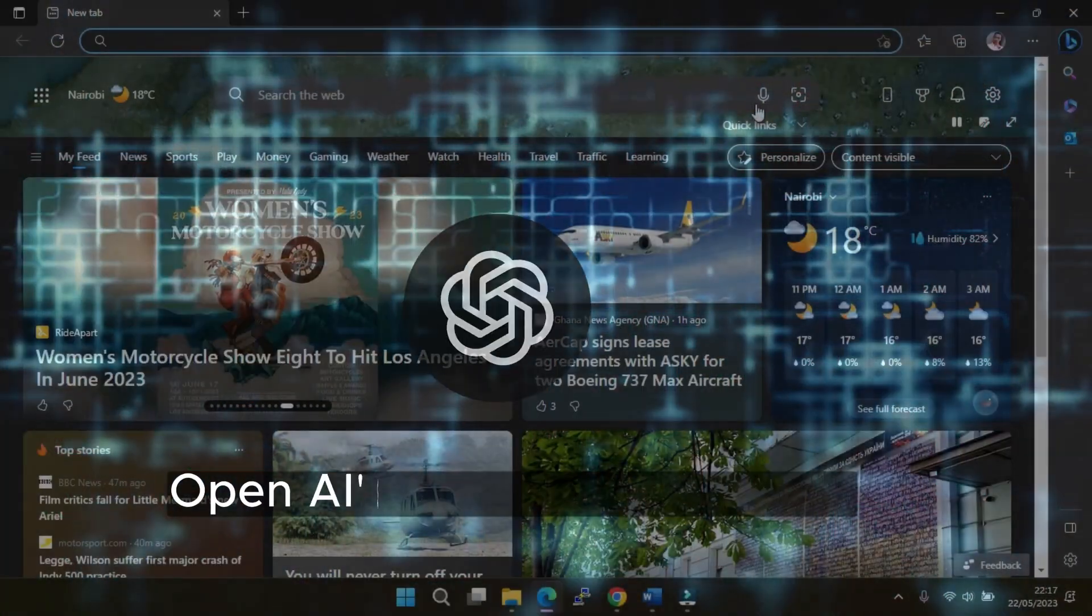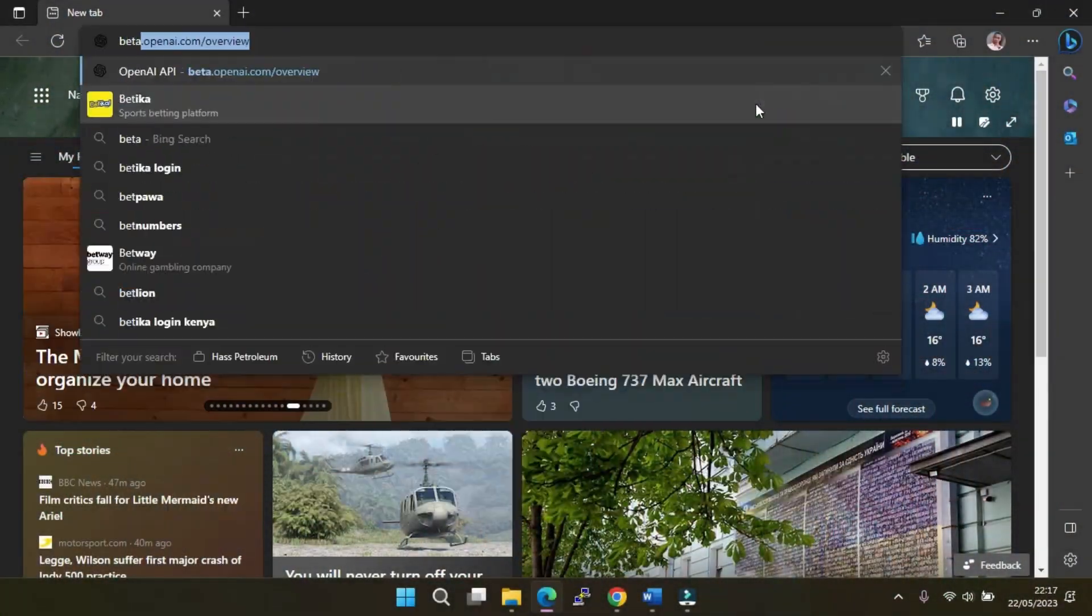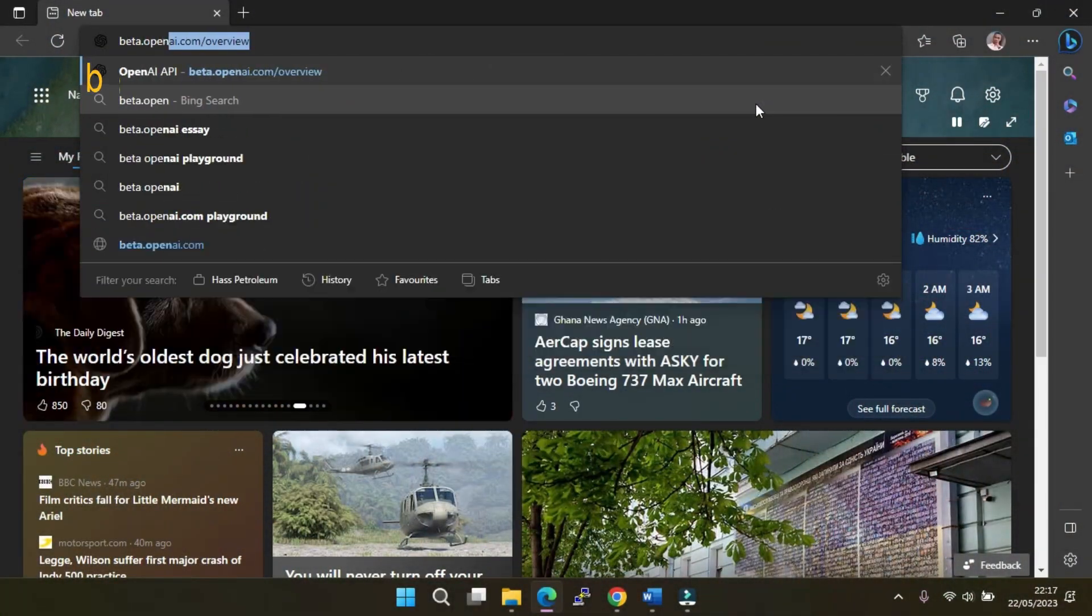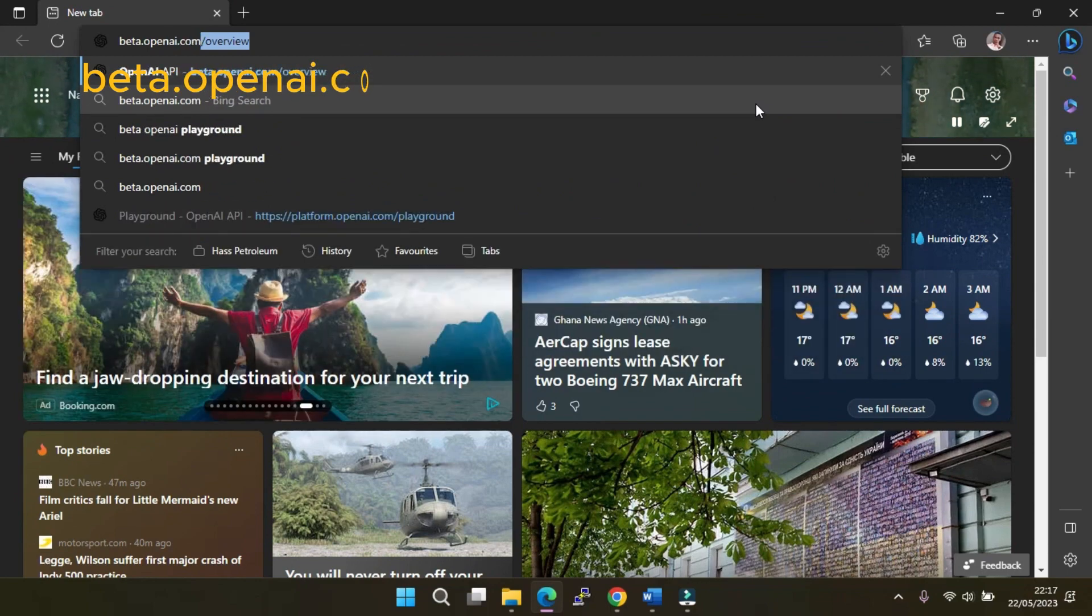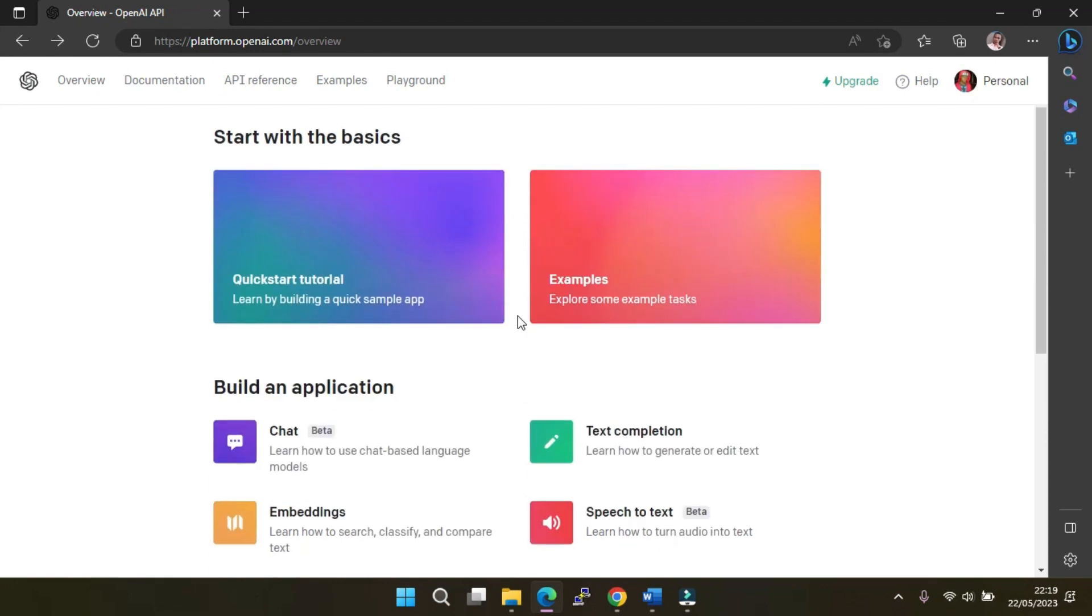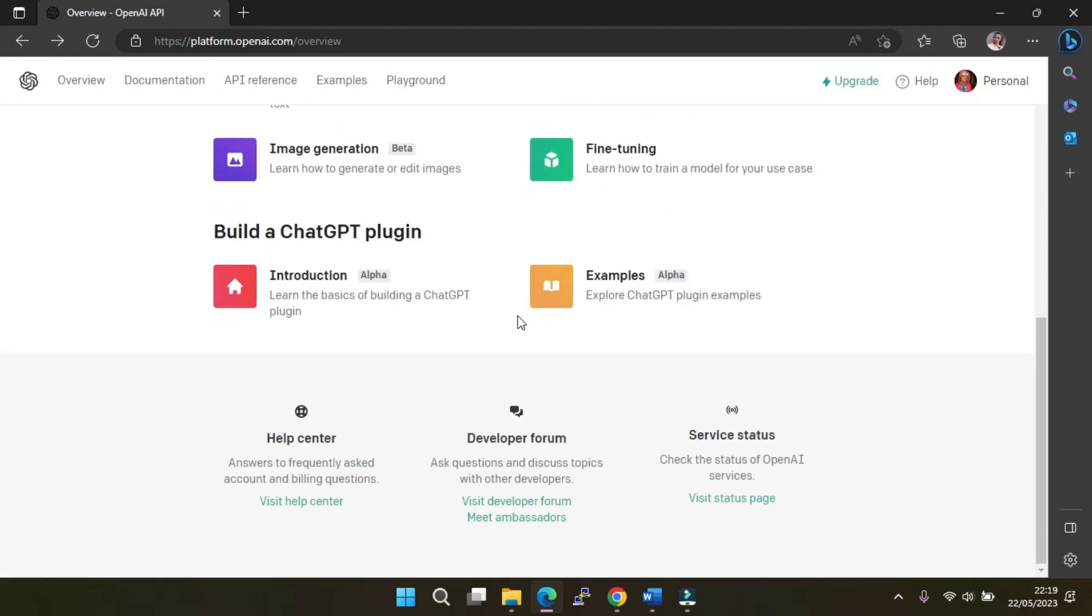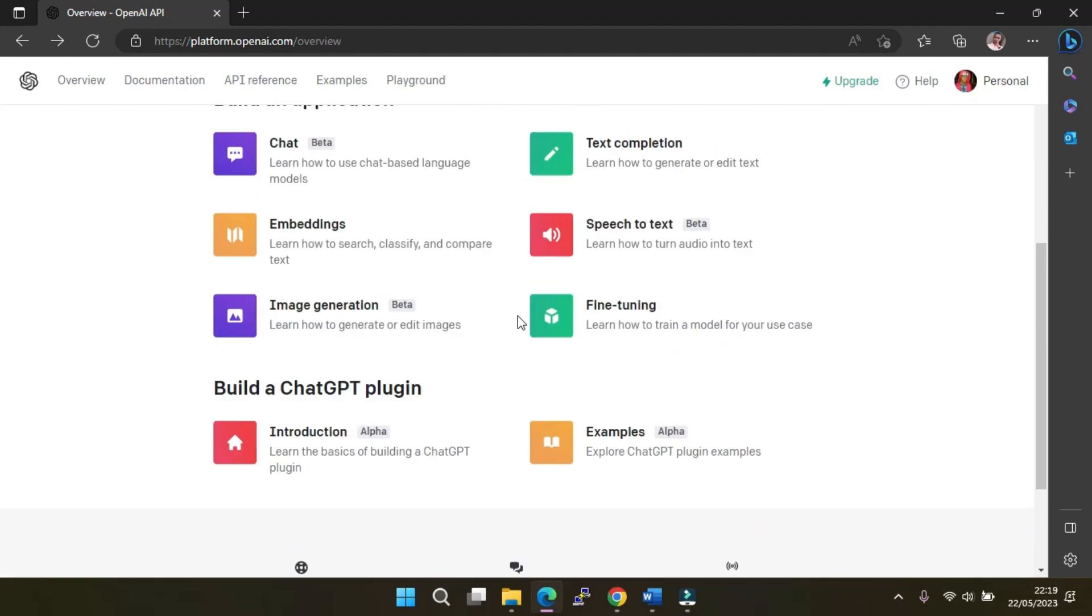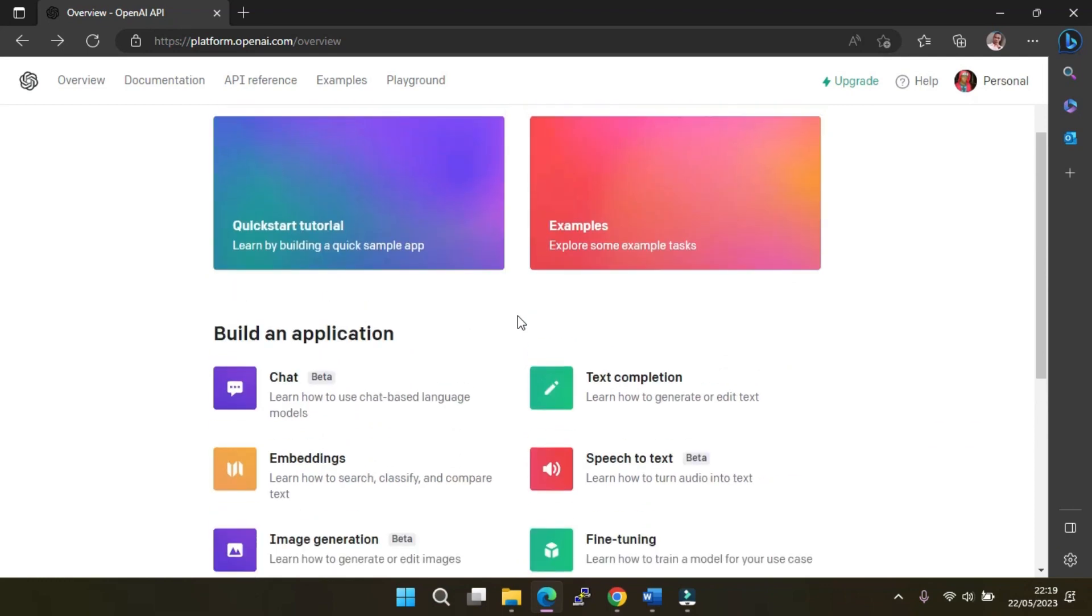First, we will check out OpenAI's Playground feature. On your browser, type beta.openai.com. Here, if you don't have an account, you will be required to open one using your email. As you can see, OpenAI has different features including speech, text, image generation, and chat.